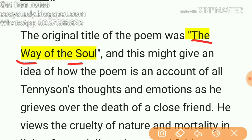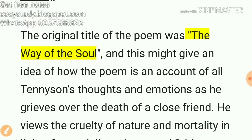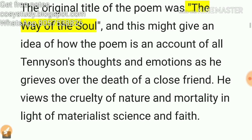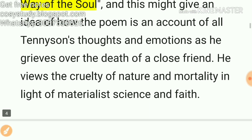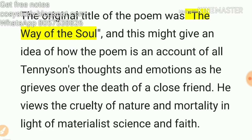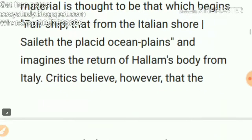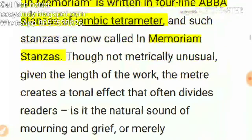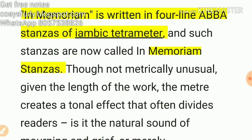The poem is an account of all of Tennyson's thoughts and emotions as he grieves over the death of his close friend. It is written about his close friend's death, and the original title 'The Way of the Soul' makes this meaning very clear.